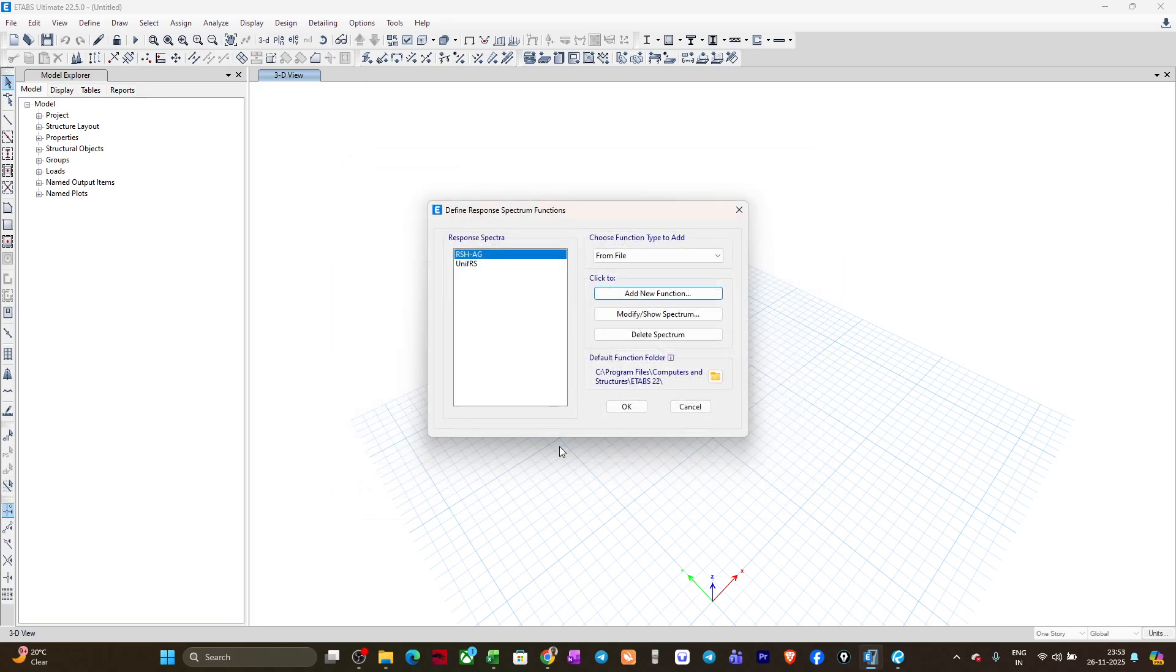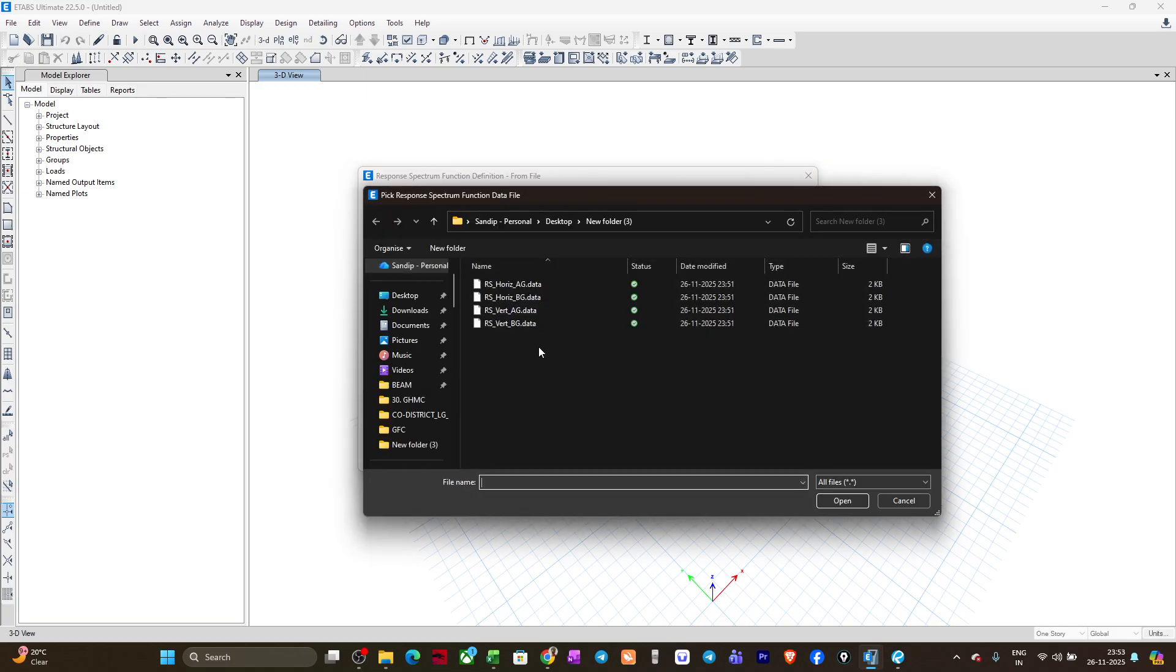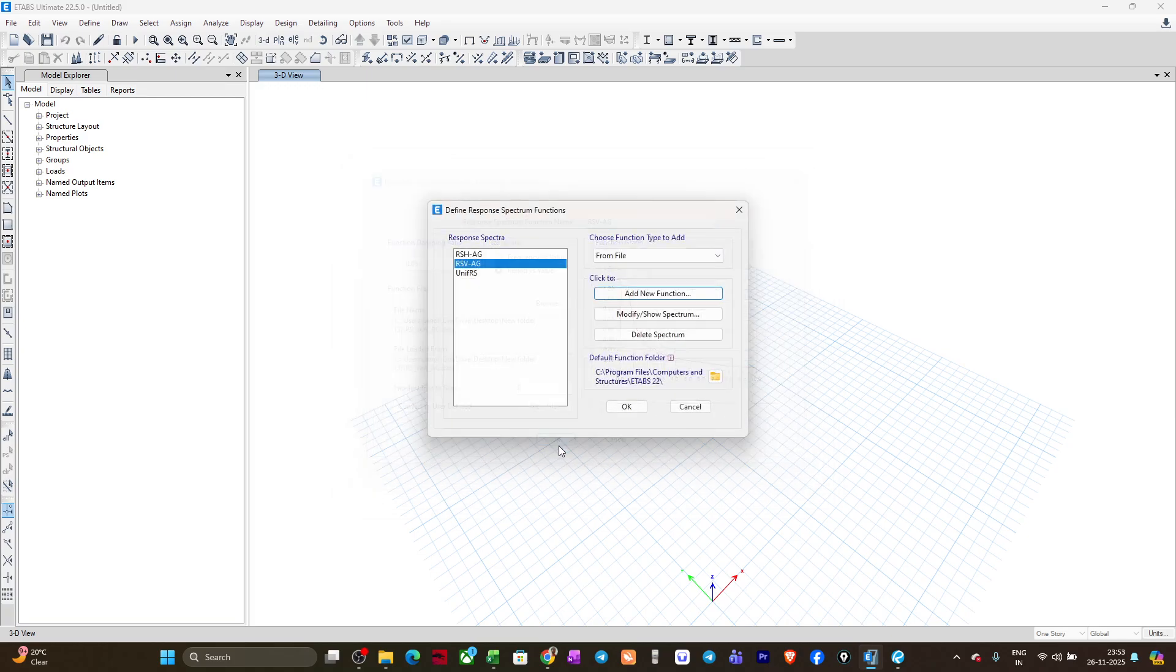It's totally on you how you want to name it. In a similar way, you can add other functions also. Suppose let me take one vertical function above ground, open. This is the vertical function. I'll name it as suppose RS vertical above ground AG.